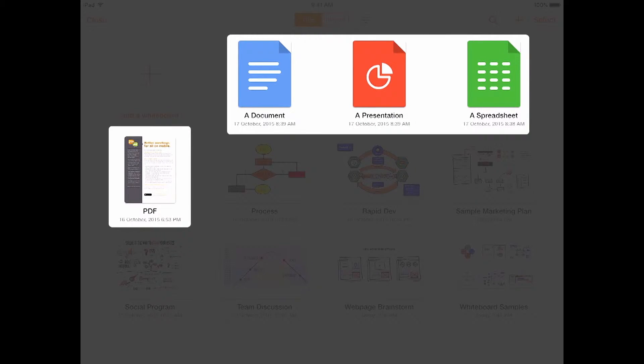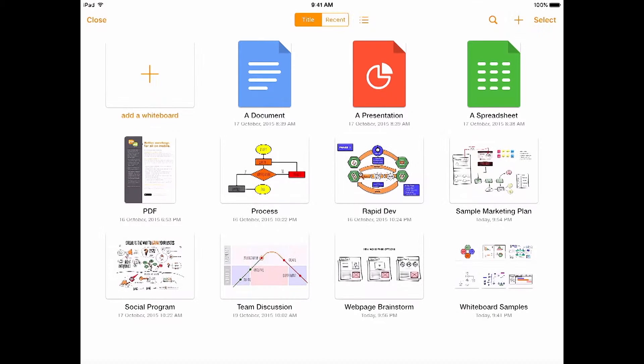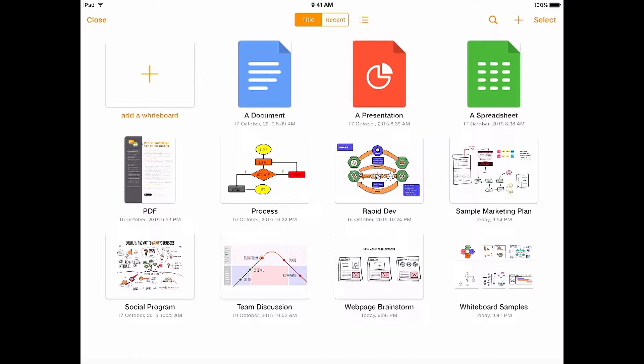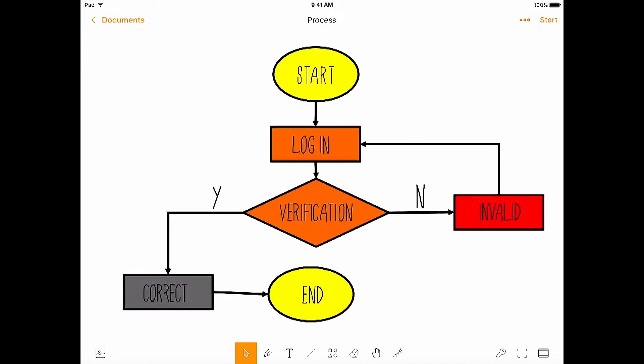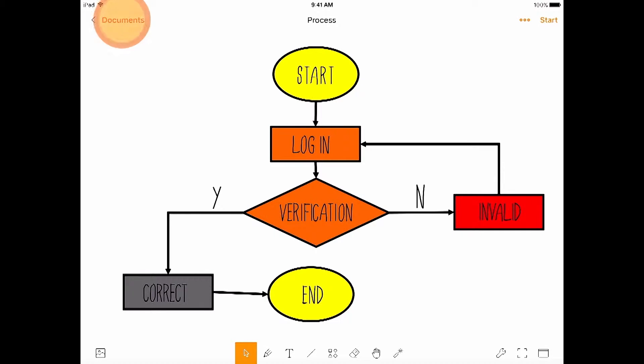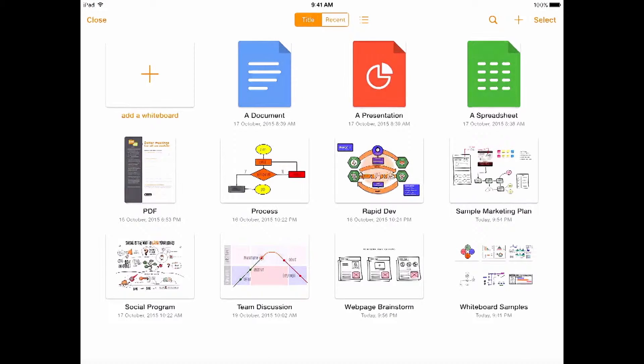But for now, we want to focus on whiteboards. First, let's show you what kinds of whiteboards you can create. Here's a process whiteboard. We do processes and workflows on whiteboards all the time. Here's a rapid dev whiteboard. It's a bit more elaborate.